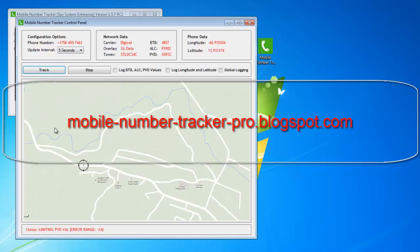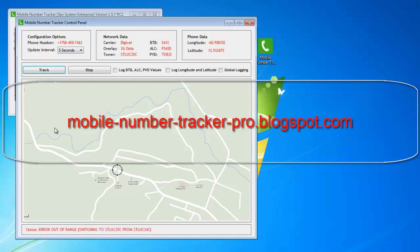At the center of the window, you can clearly see the mobile number position is being periodically updated in 5 second intervals. Please note that this is a demo and I do have permission to track this specific mobile number. Please get permission from the mobile number owner before you begin this process. I'm not held responsible for any actions you take with this software.